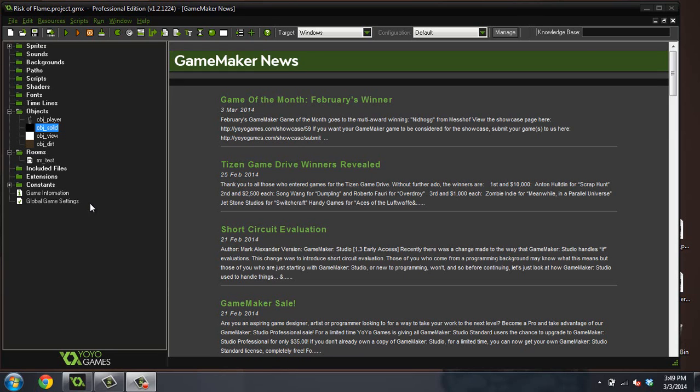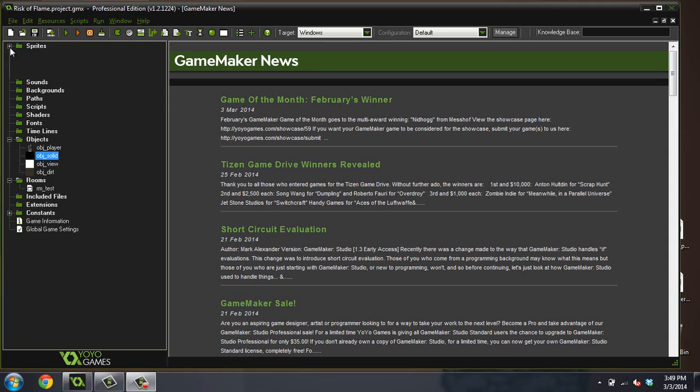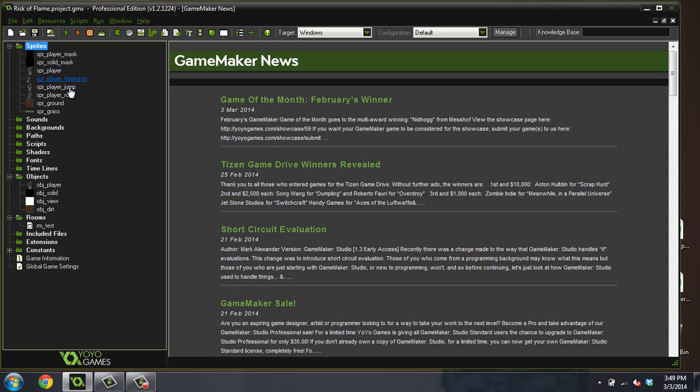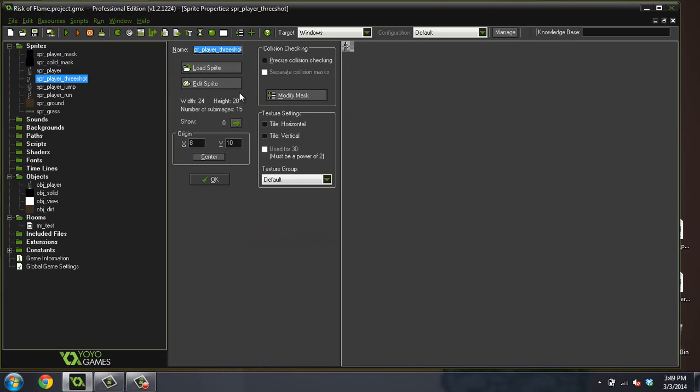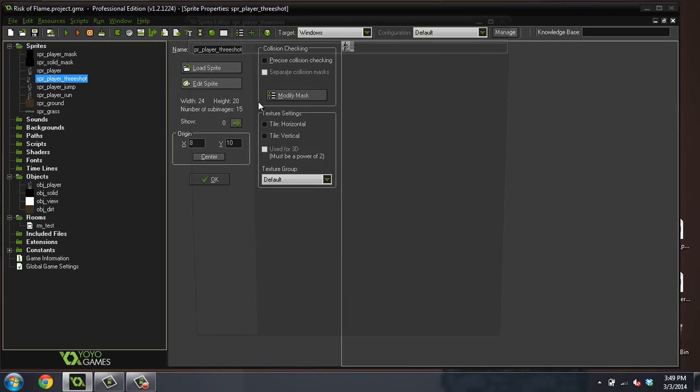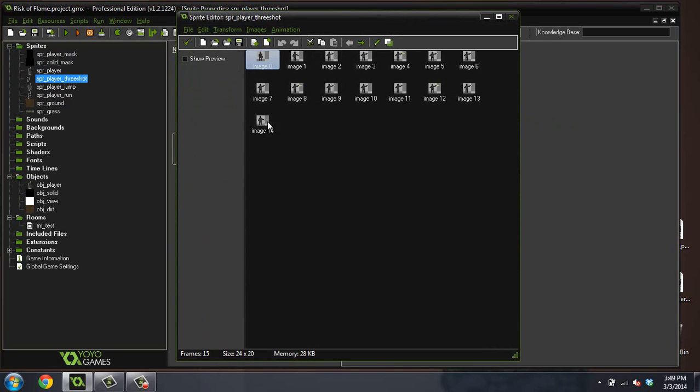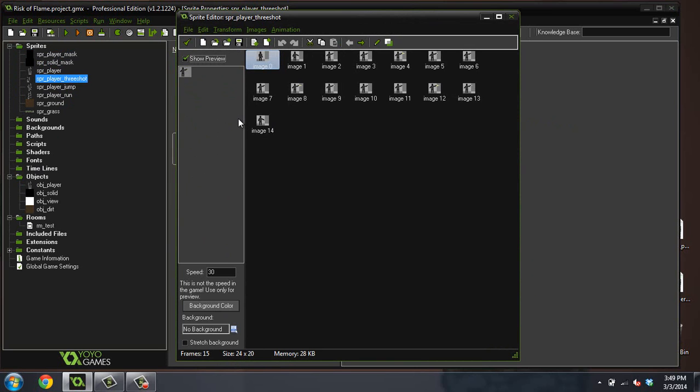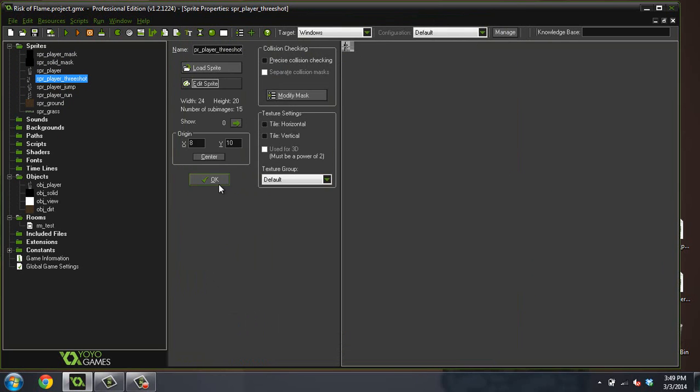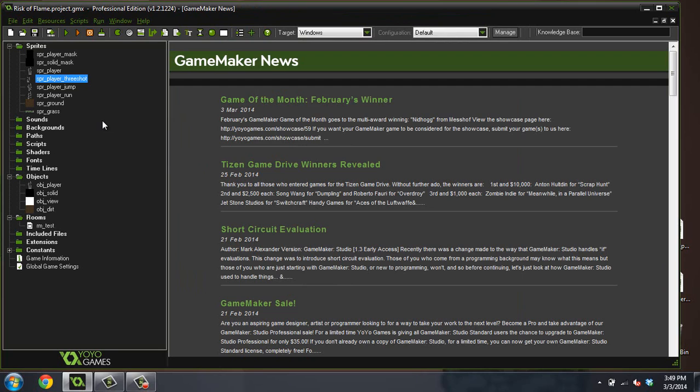Good morning, afternoon, or evening. My name is Ben and this is part five, I'm pretty sure, to our Risk of Flame tutorial. Last time we left off, I was just finishing up this three shot sprite where our player shoots fires three times with this image and we're ready to use that.